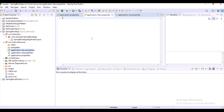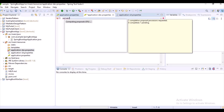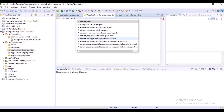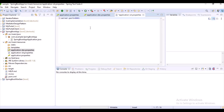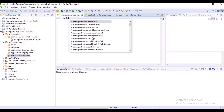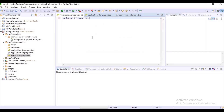My requirement is to configure the port number based on the environment. Normally by default, a Spring Boot application will be started on port number 8080. Now I want to configure it so that based on the environment, my application should start on a particular port number. For that, I will use the property spring.profiles.active and set the active profile to dev.